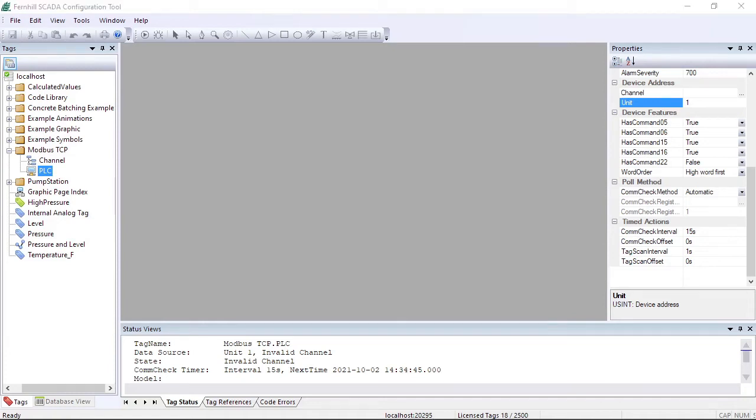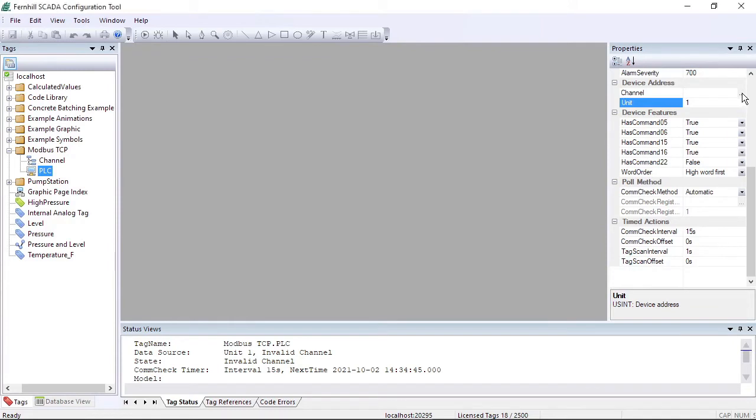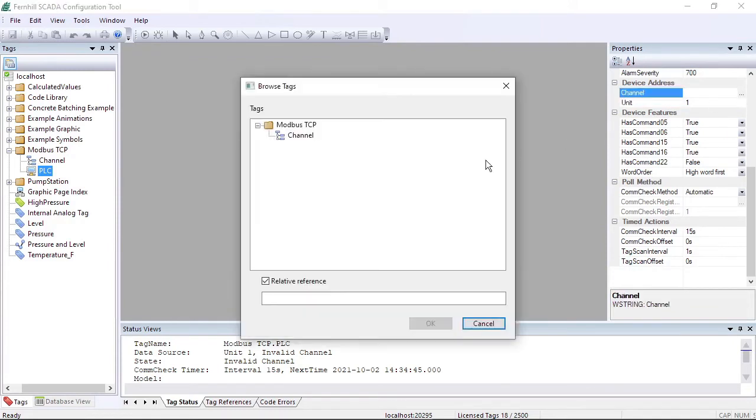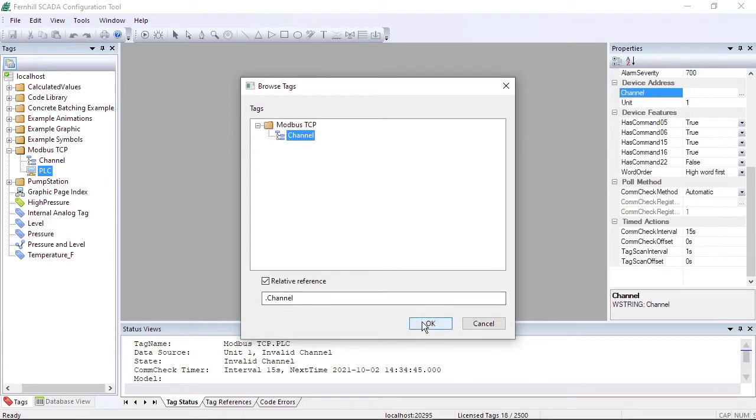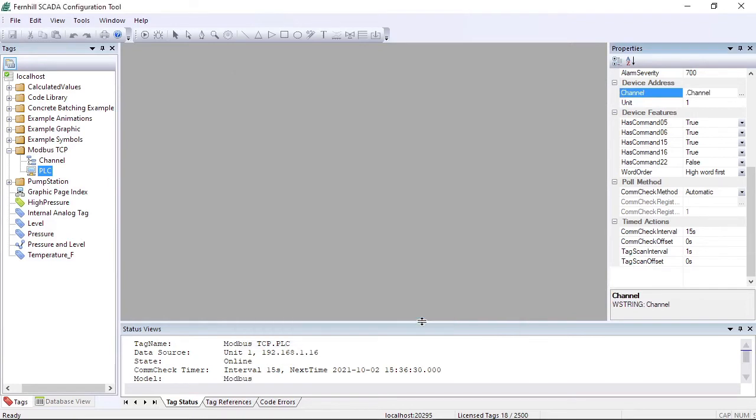The final part of the setup of the PLC device tag is to set the channel property. To do this, click the browse button next to the channel property of the PLC device tag, select the channel we created in an earlier step, and click OK. We can check the tag status window to confirm the PLC is now online.